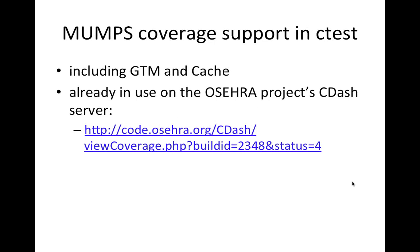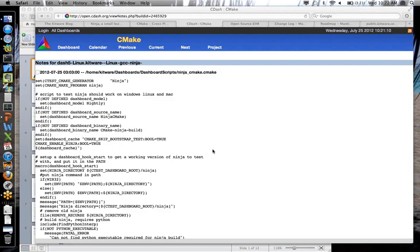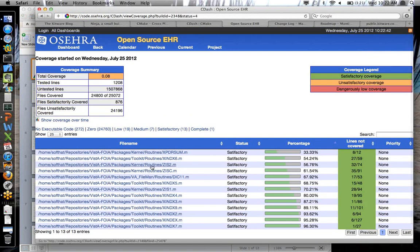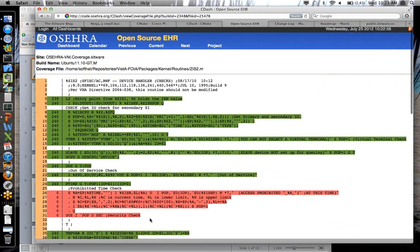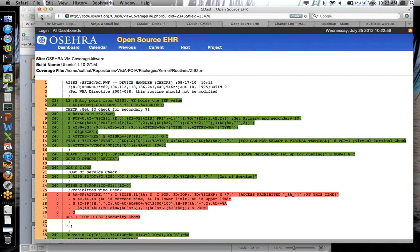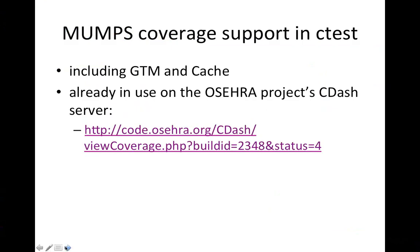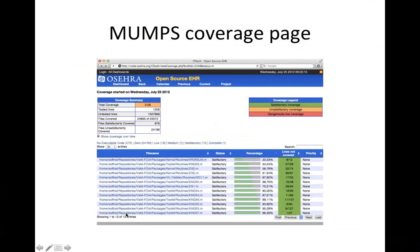The MUMPS coverage support added to CTest for GTM and Cache is demonstrated here — this link takes us to a dashboard showing MUMPS code being run, and you can see the CDash coverage results look just like C++ coverage results do. If you click on one of these files, you can see the MUMPS code behind it. Code was added to CTest to parse the output of the MUMPS-based coverage tool that shows line-by-line coverage of what has been called in your MUMPS code. You can see this live at code.ocera.org/CDash and watch whether the MUMPS code is improving in coverage day to day.